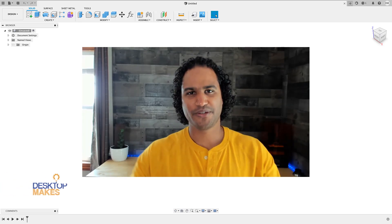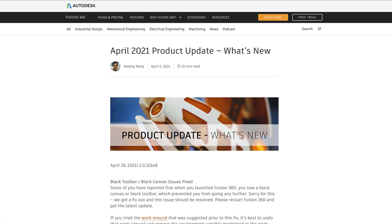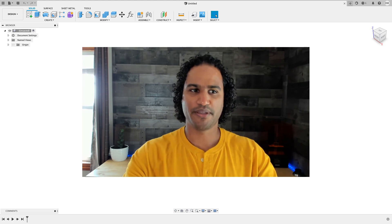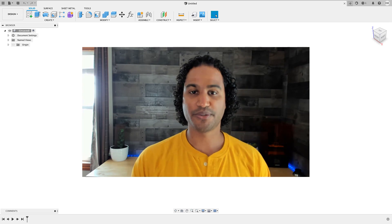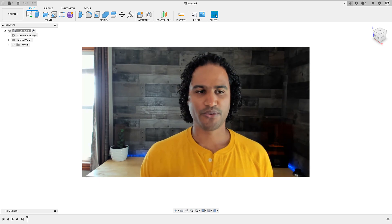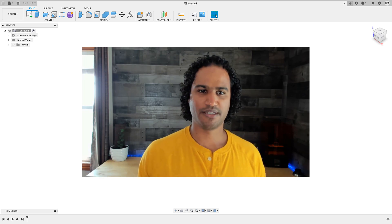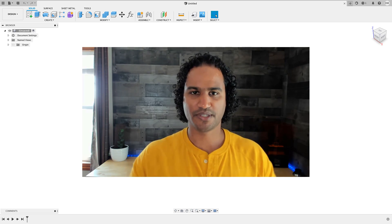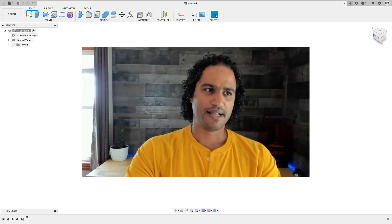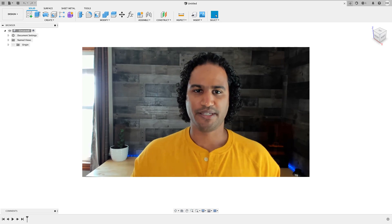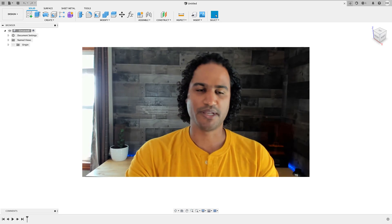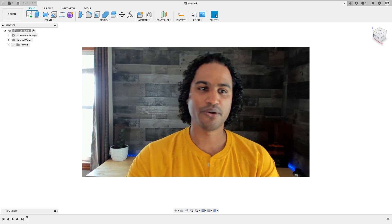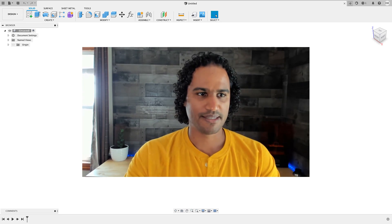Hey guys, Vladimir here. I've been wanting to do a video on the updates that Fusion did for April. I'm going to concentrate on just one of the updates — the increased functionality they've introduced with the thin extrude tool. Back in January they introduced this new feature called thin extrude, which is just part of the regular extrude tool but gives it quite a bit more functionality. Now in April they introduced some new features to it, and I think it's going to allow you to be even more creative and efficient with your workflow. Let's jump right in.